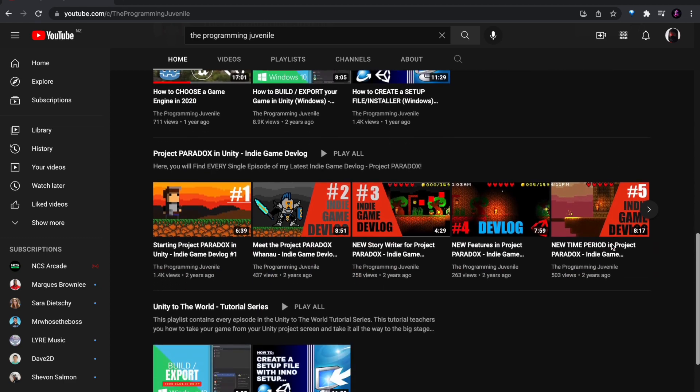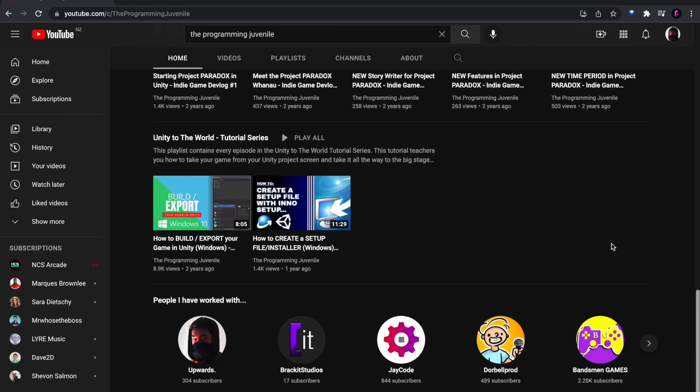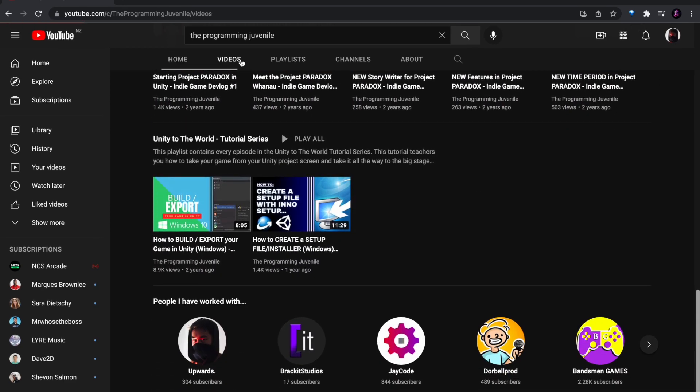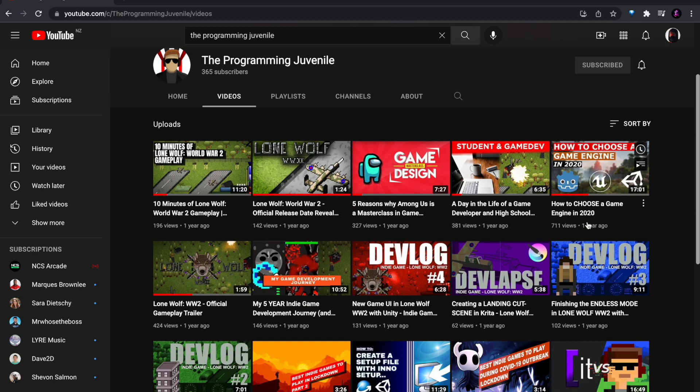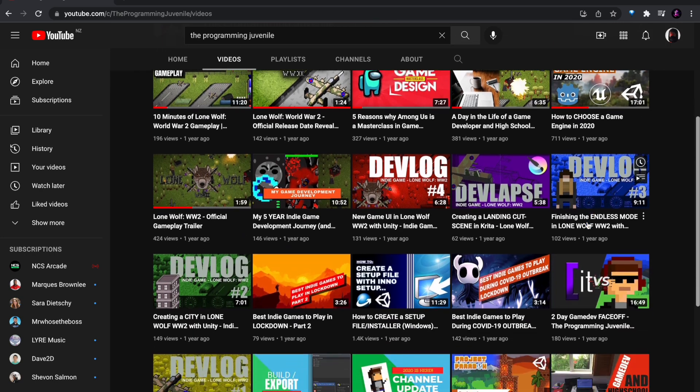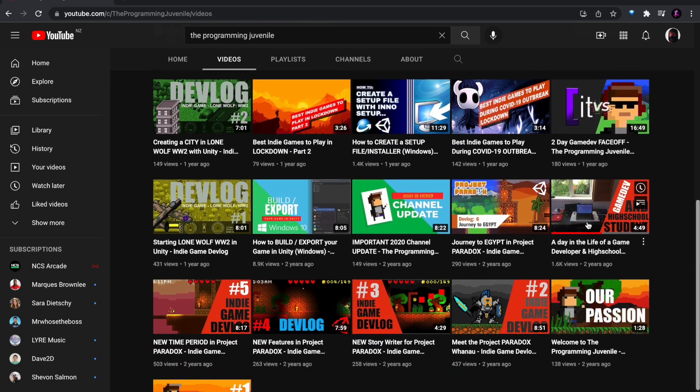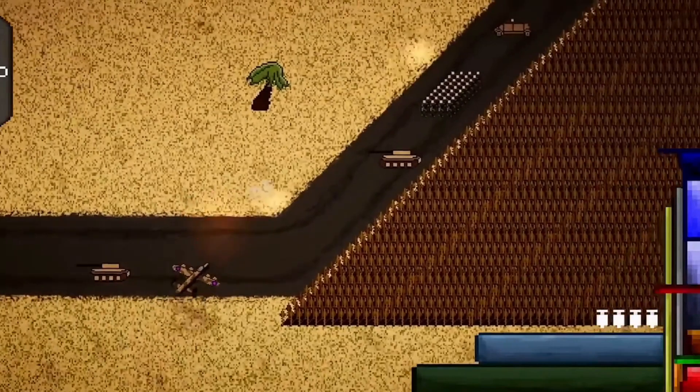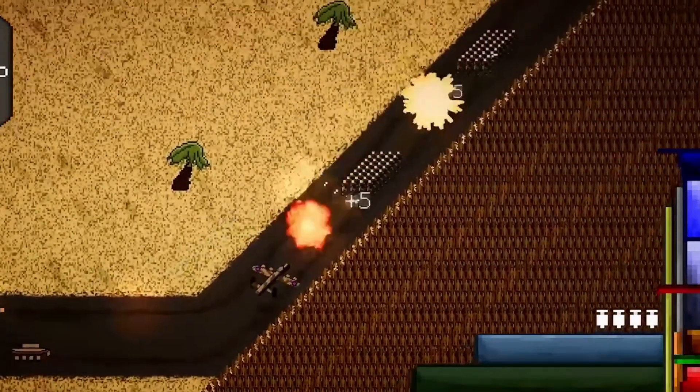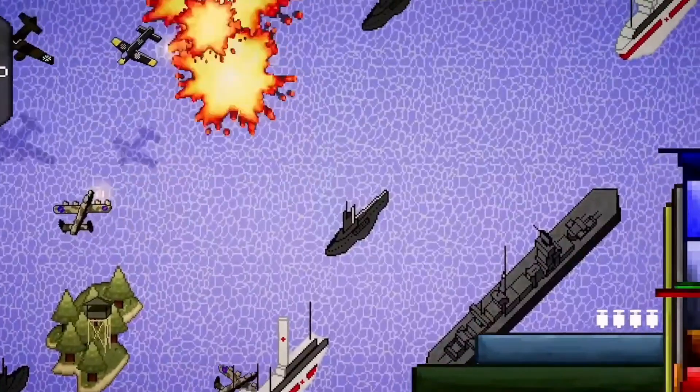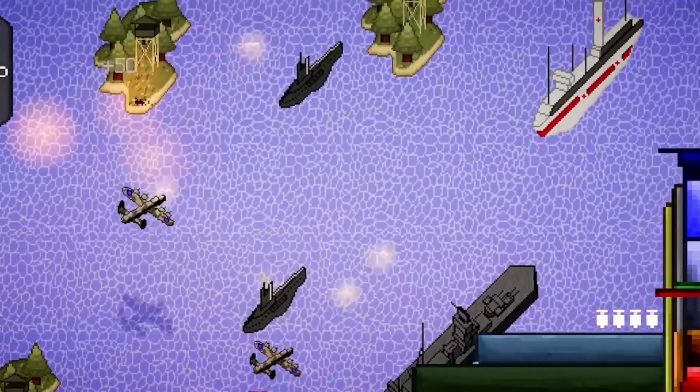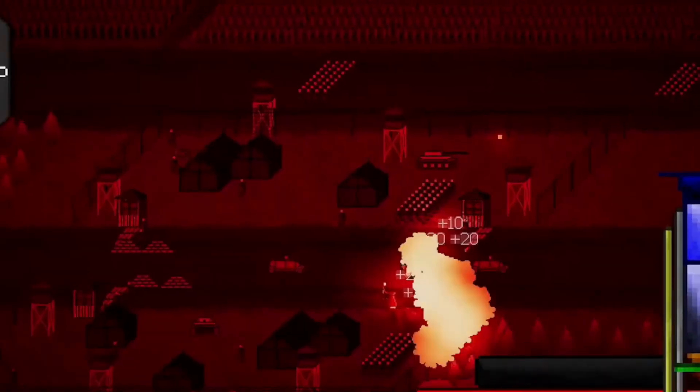The Programming Juvenile is a game developer here in New Zealand. He's got a YouTube channel that you should check out with over 18,000 views and several game devlogs, tutorials and more. He also has a game out on Steam right now that I actually made the soundtrack for called Lone Wolf World War 2. It's a super cool game and I'll leave a link in the description if you're interested.